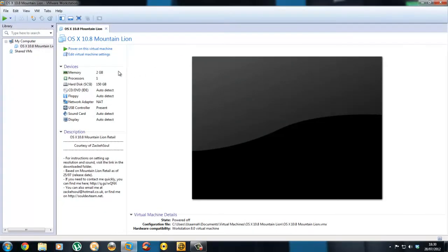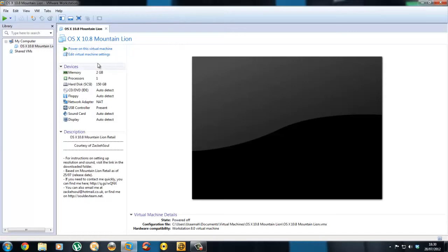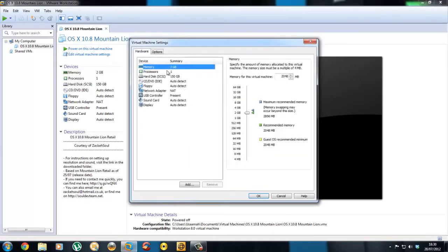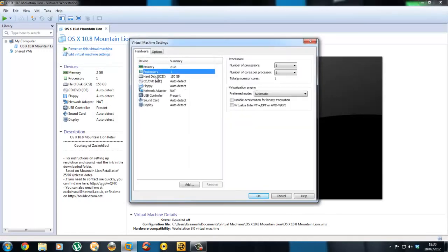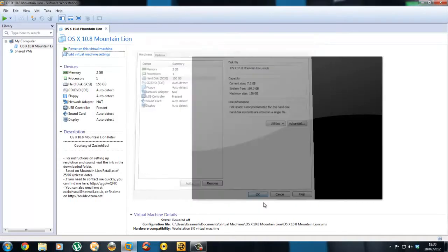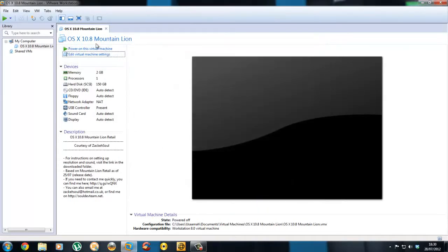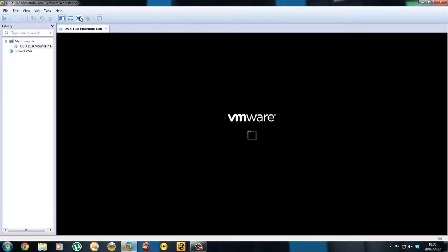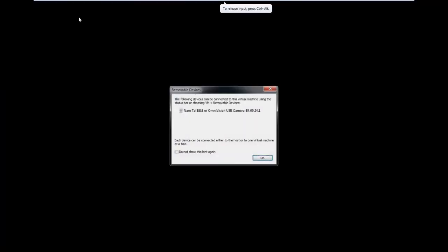All right, here we are at the Mountain Lion setup page. Edit the amount of RAM, processors, and disk space you want, and just hit power on virtual machine. After you've done that, you can put it into full screen and wait for it to boot.